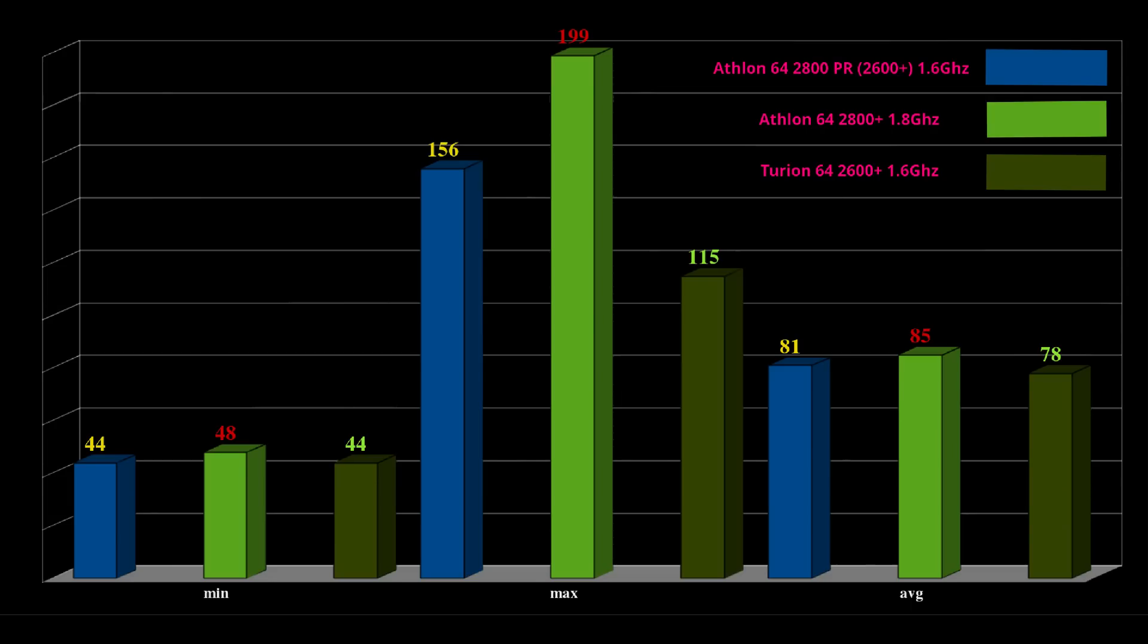Unreal Tournament, UT Bench, 44, 48, 44 for the minimum. 156, 199, 115 for the highest. It's interesting that again the Turion is behind, at least in the max. And then we take a look and see what the average is, and it is behind all of them in the average, just a little bit.